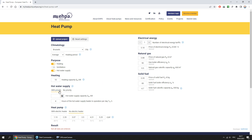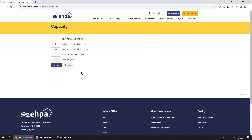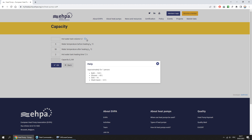For hot water supply, you can select the priority of its work relative to heating: with priority or without priority. Let's define the hot water supply capacity. The volume of the tank can be determined by the number of people and water consumption of the equipment, using the data specified in the help section.